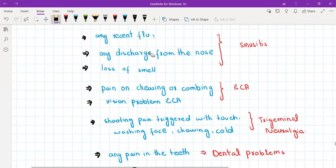You will ask about pain on chewing or combing or vision problems. If these are positive then the patient is having giant cell arthritis.